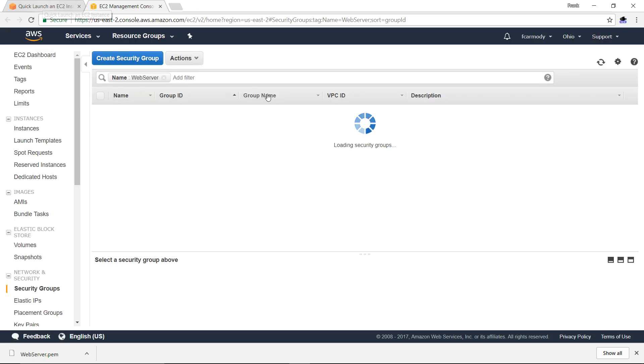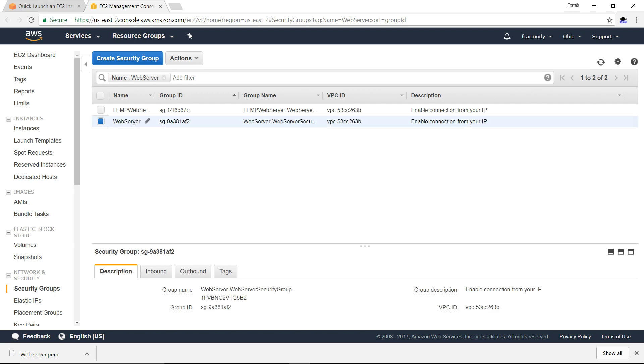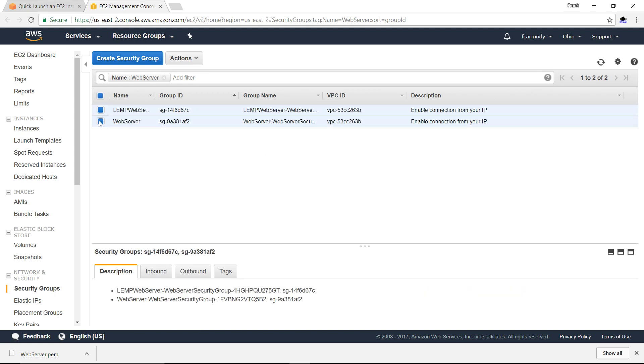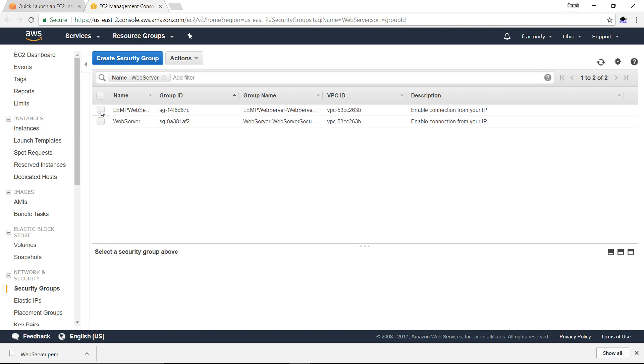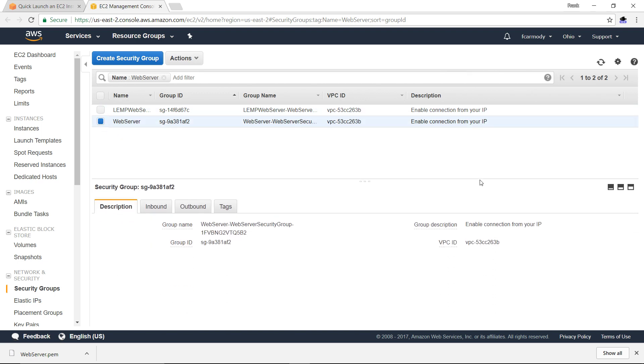The security group is going to open. Notice it's of the same name here. When I select it on the list, it highlights down below. They call it a security group here. Basically, it's a set of firewall settings that you can set up and then share among your web servers. It's a set of common settings you can apply to many computers.